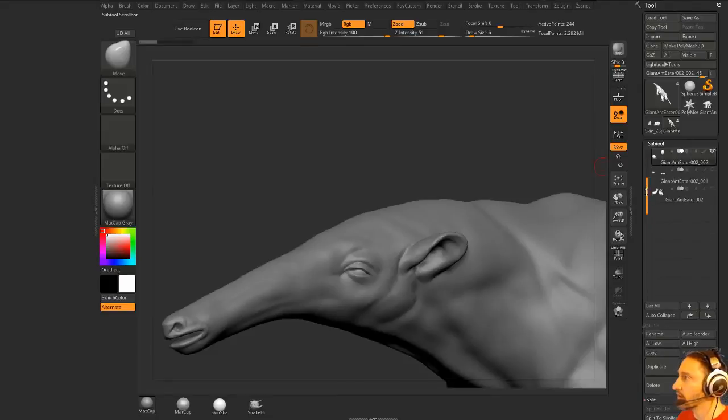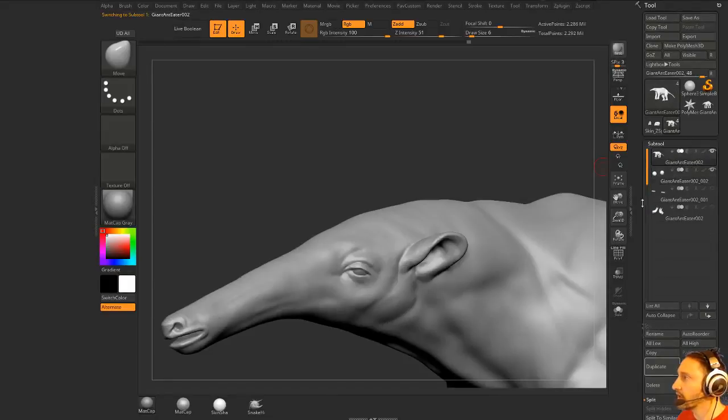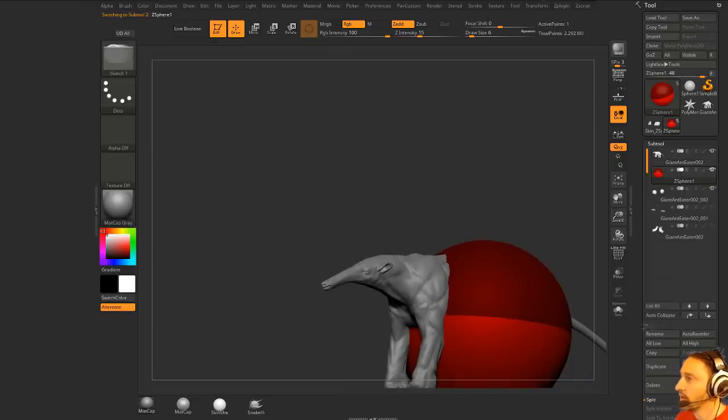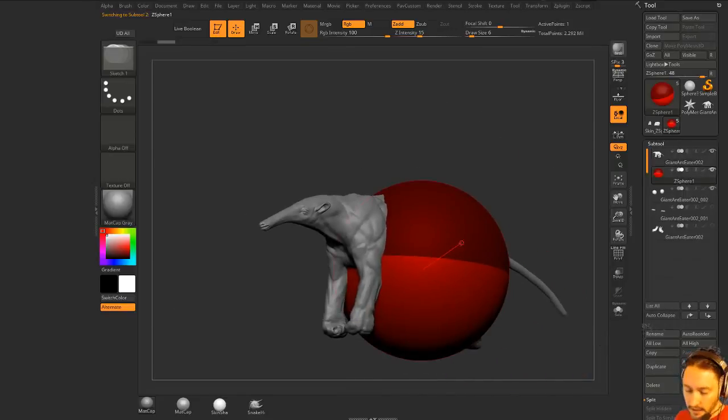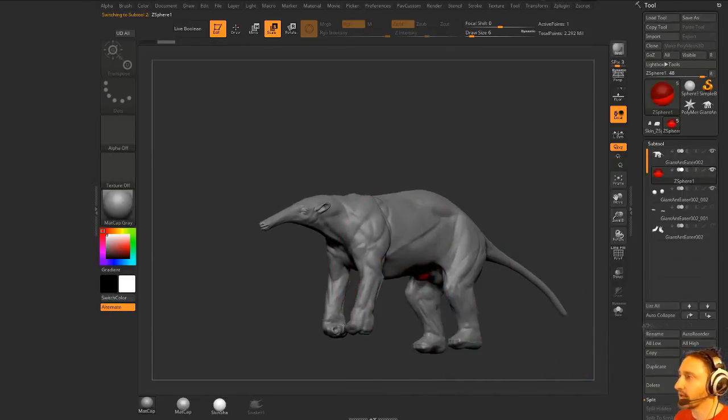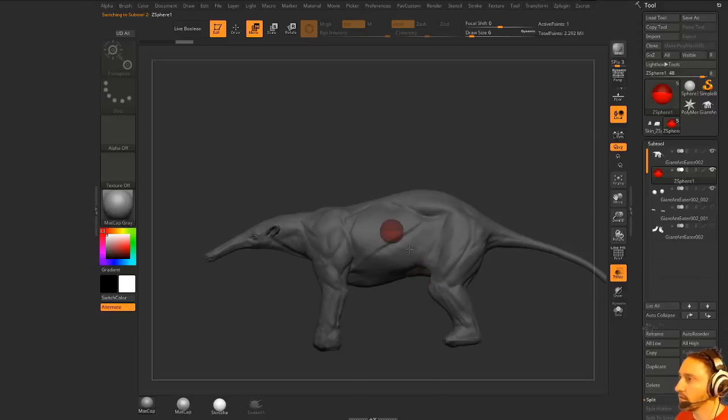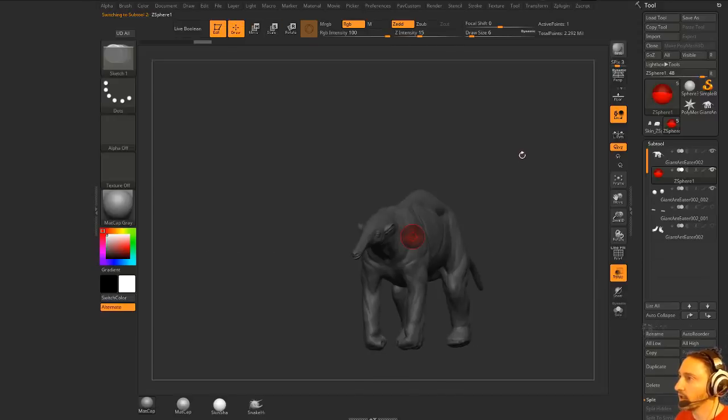Now what we're going to do is take our giant anteater, go to insert z-sphere, X to go across x-symmetry, E to scale it down, and W to move it out of the way.